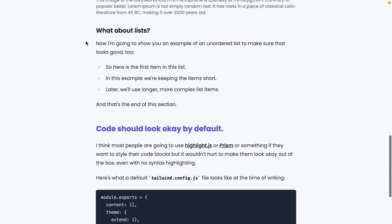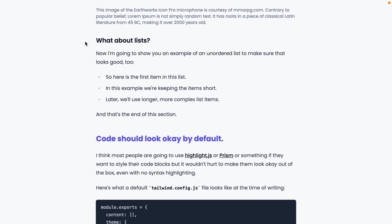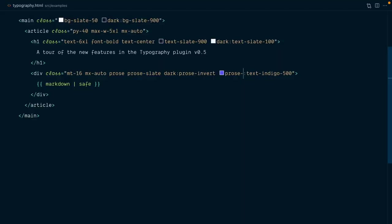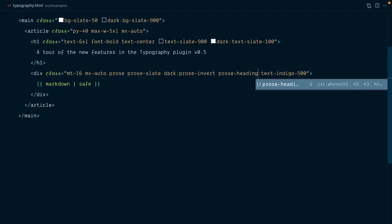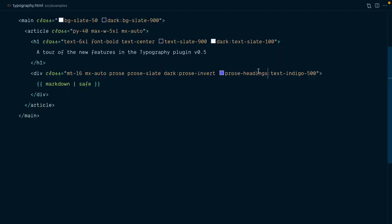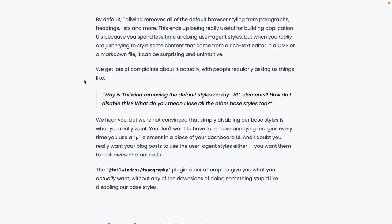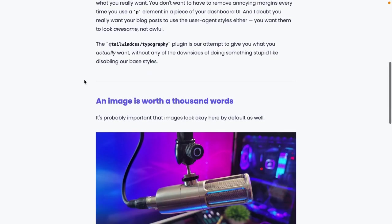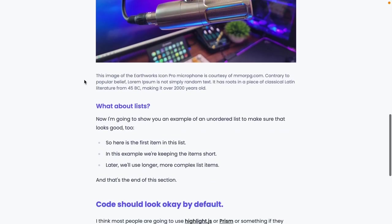If I scroll up, you'll see that level 3 headings are still dark gray, and since quite often you'd want all the headings to have the same color, there is also a handy prose headings modifier, which will apply utilities to all headings. So now our level 2 headings are indigo 500,